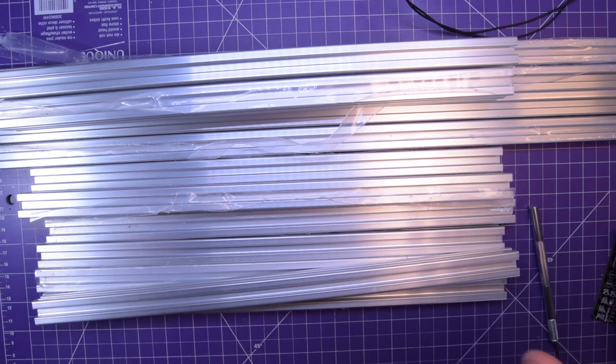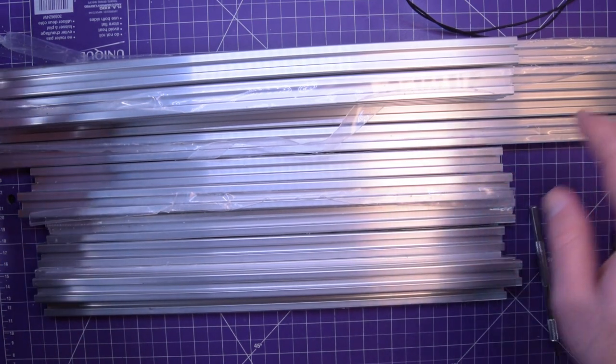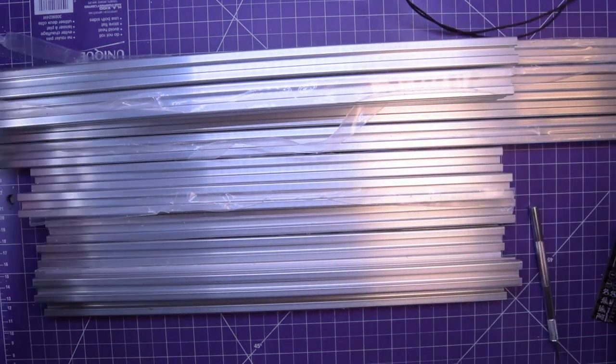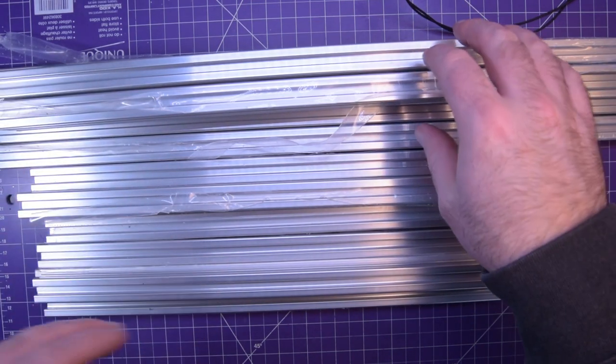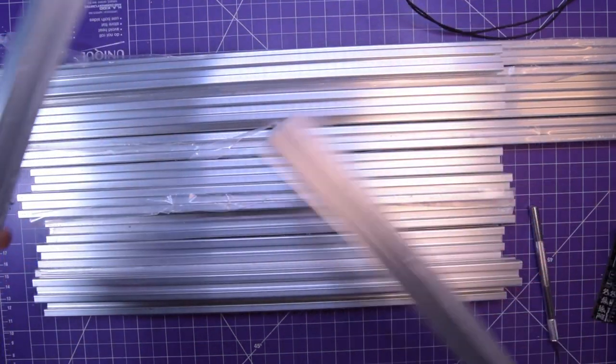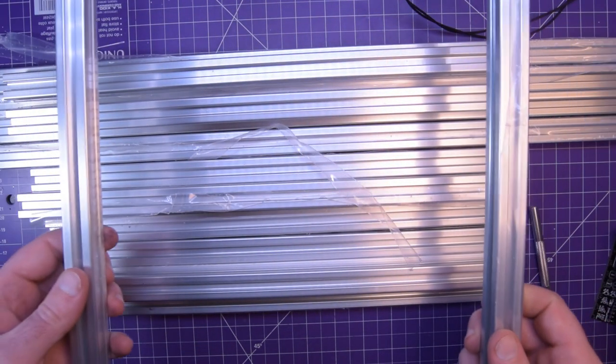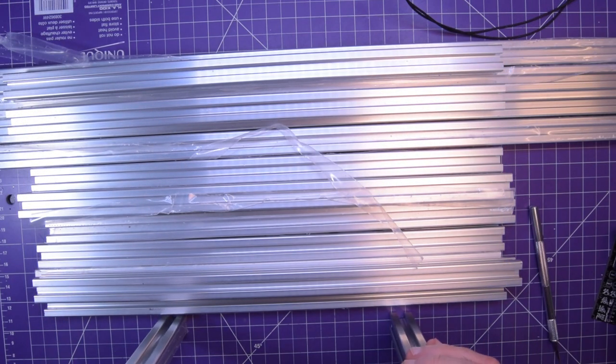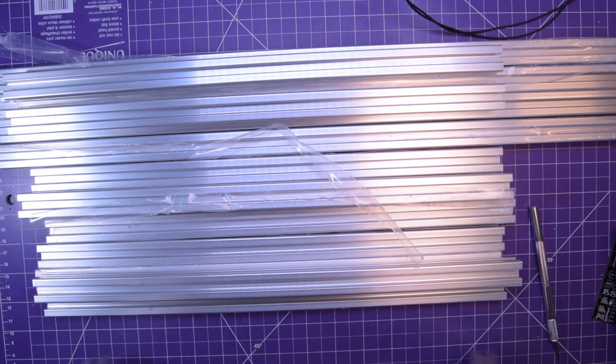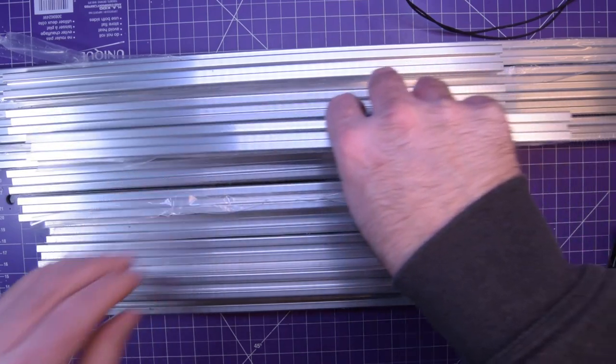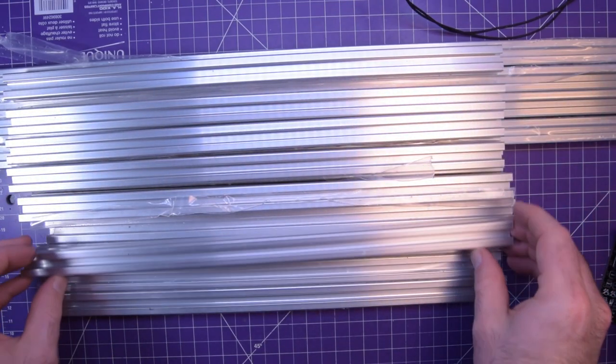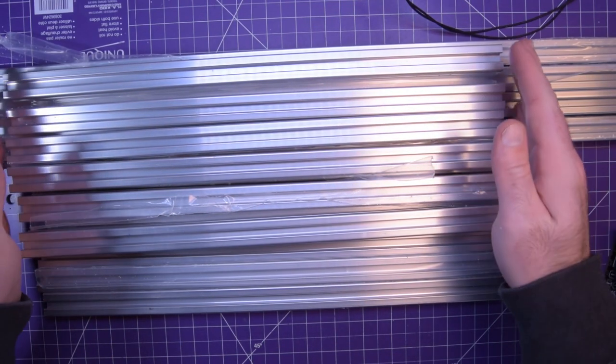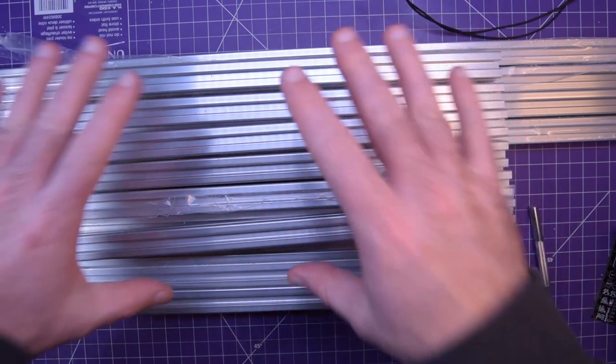The deal is I'm gonna do 500mm length, 400mm width this way, and then 400mm height. This is gonna be awesome.